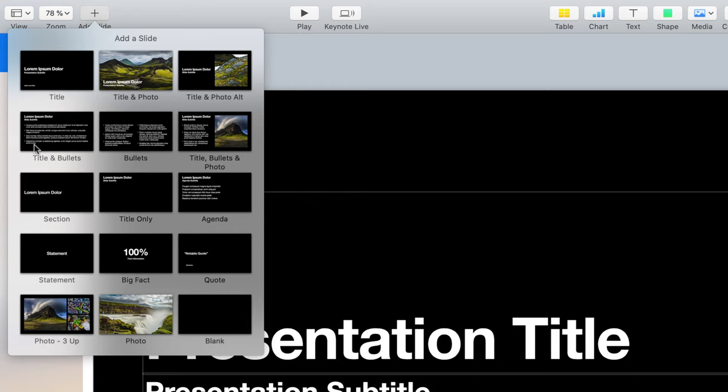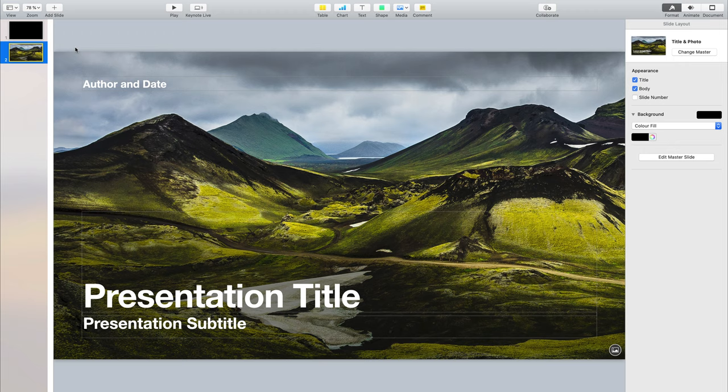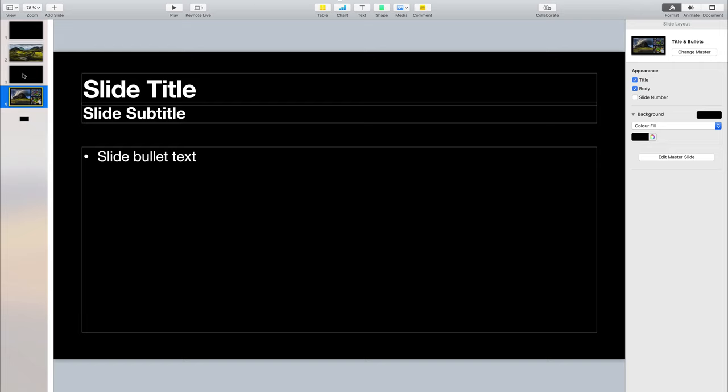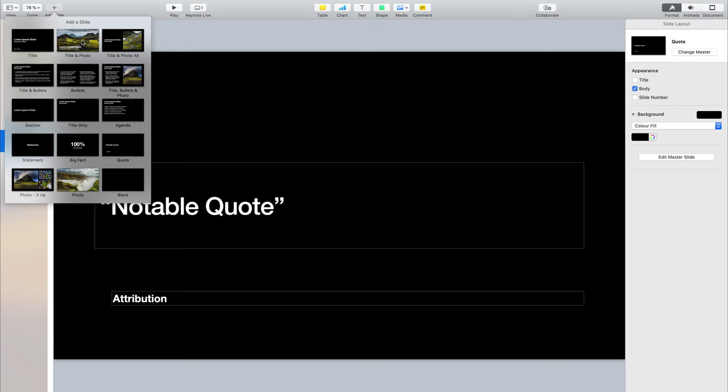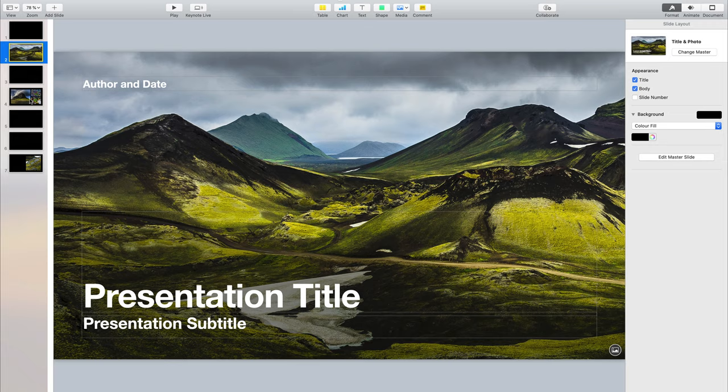Other useful slide types are if you want to use a big fact, a statement, or maybe add a quote, or just add a couple of photos in a very nice way. I'll go ahead and create a few of those slides so you can see how easy it is. Now we have all those slides created in Keynote, but they're pretty much empty because we have to actually add some text or images into them.